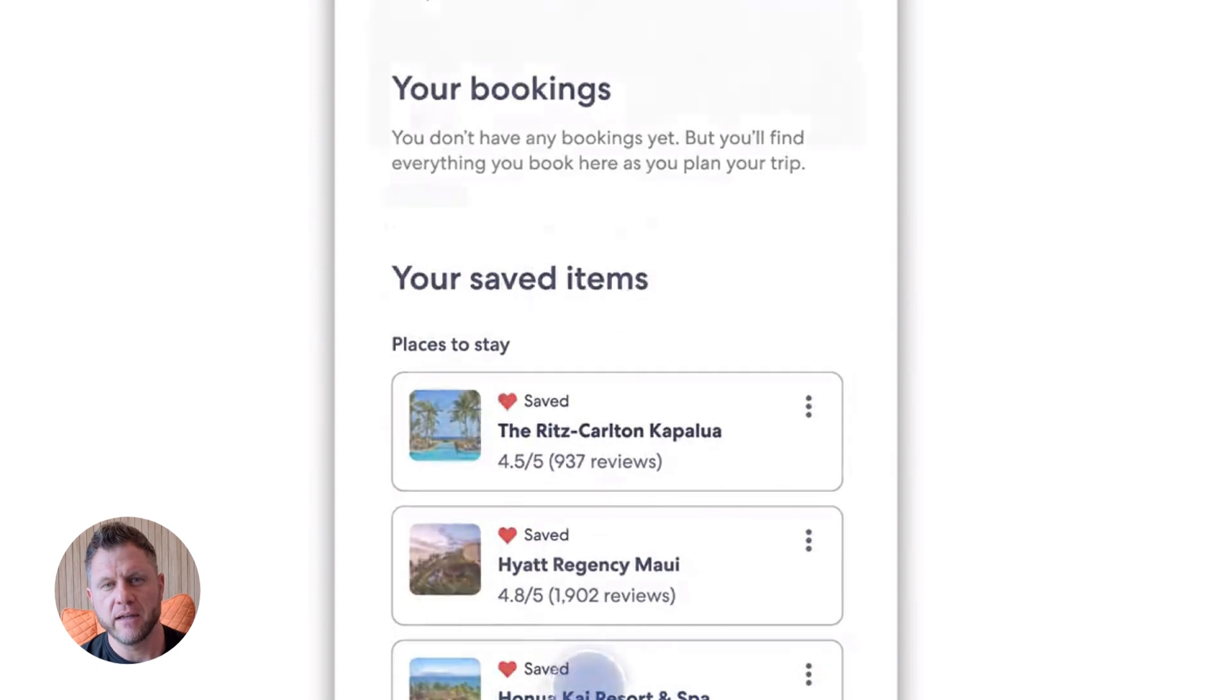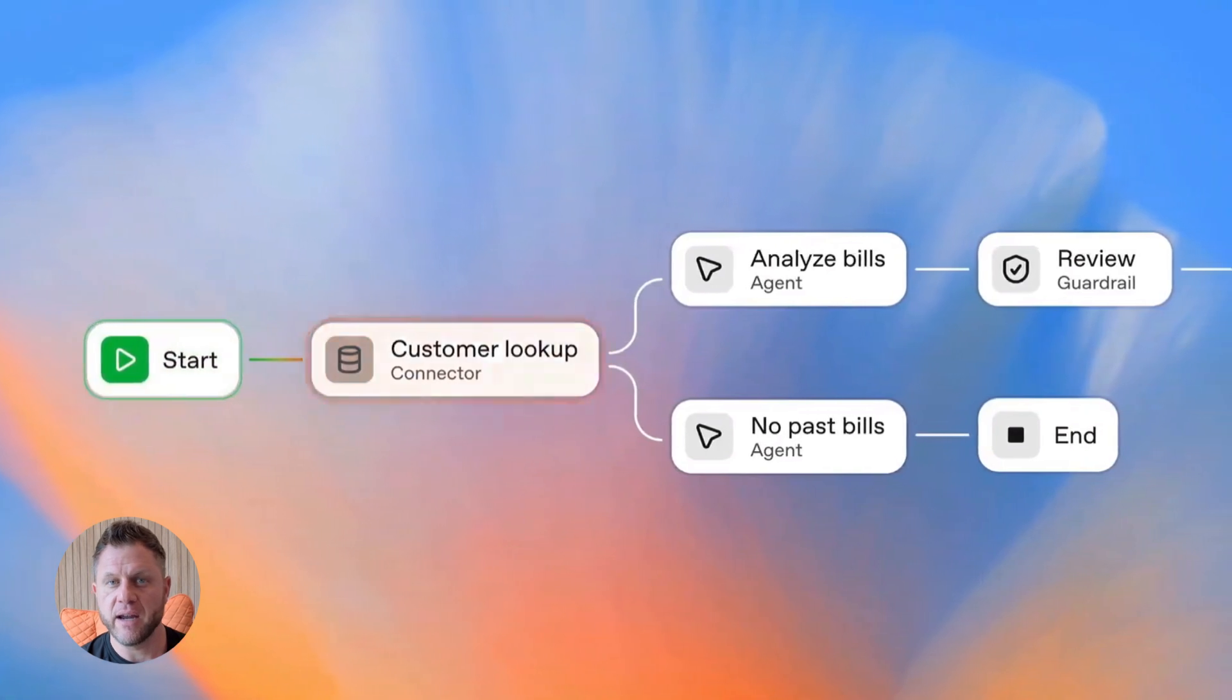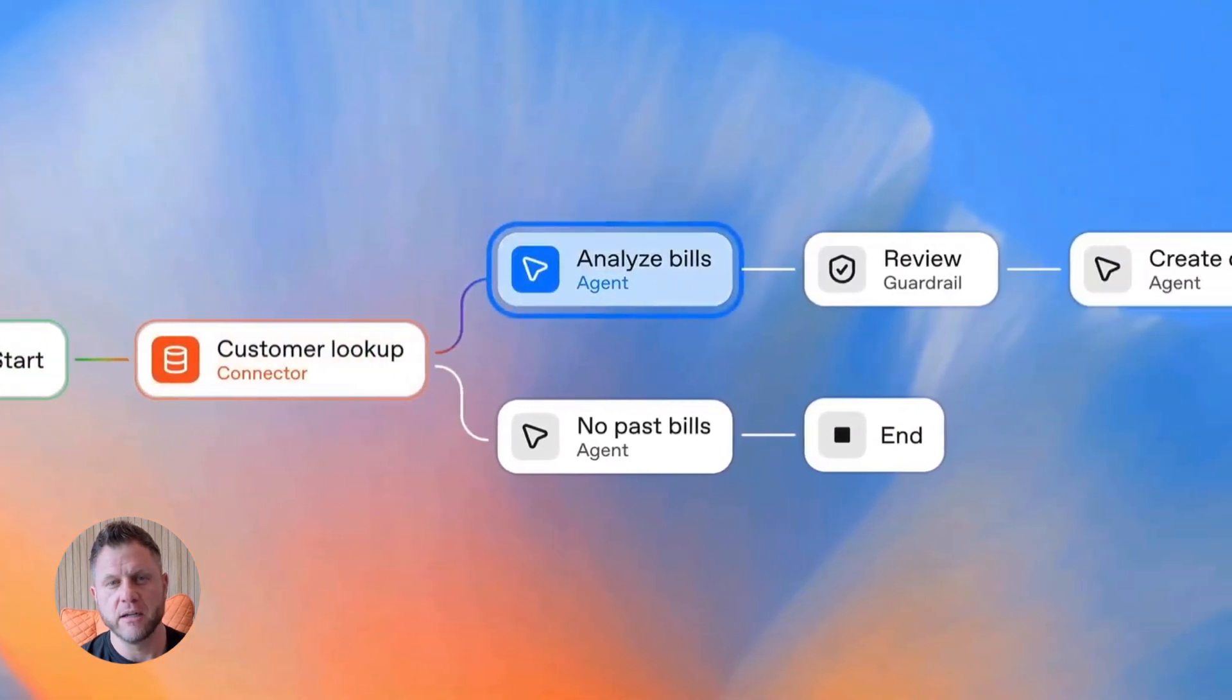Third, use connectors wisely. Every connector is another point of failure. Another thing that can slow down your agent. Be strategic.